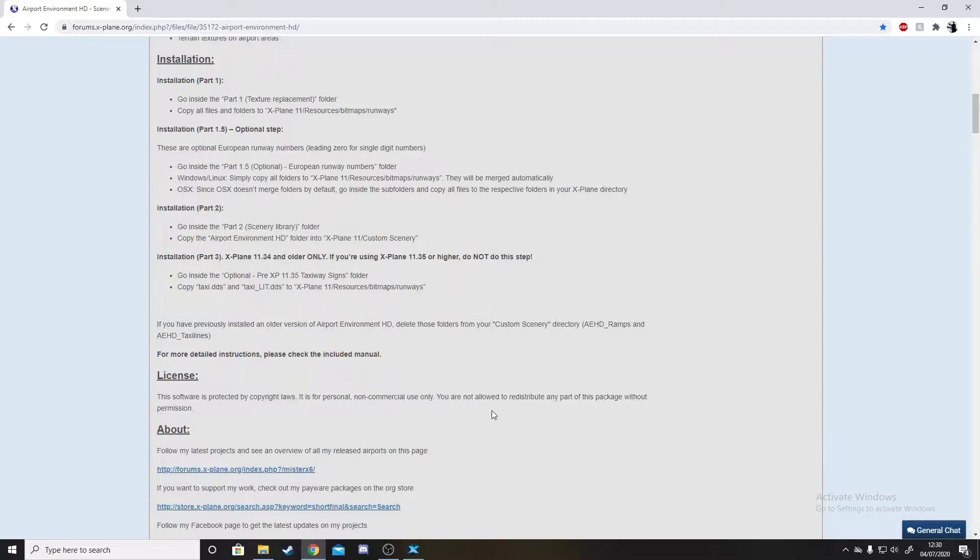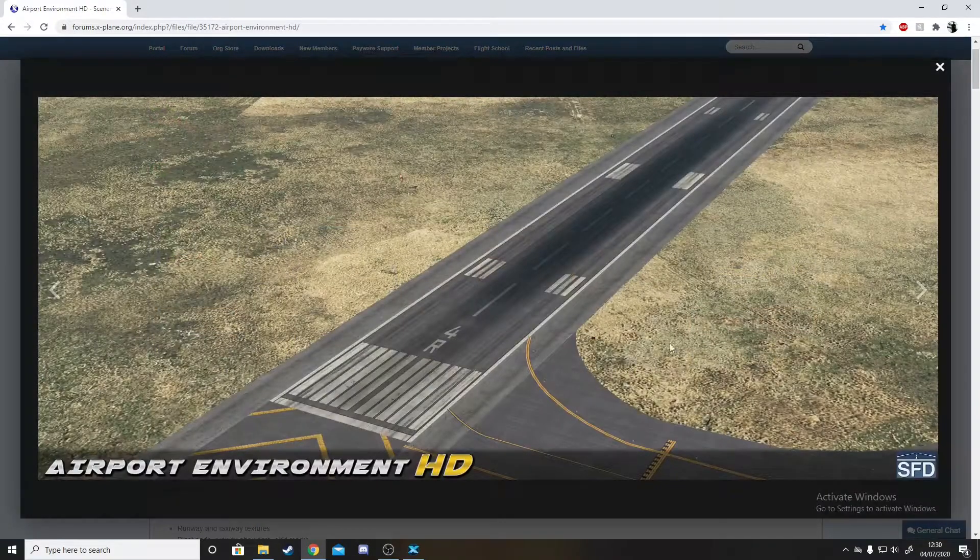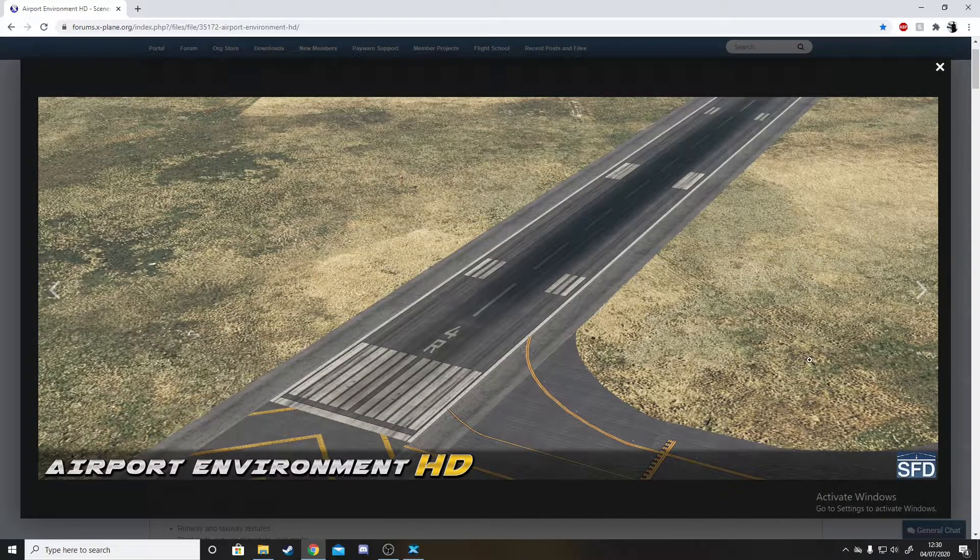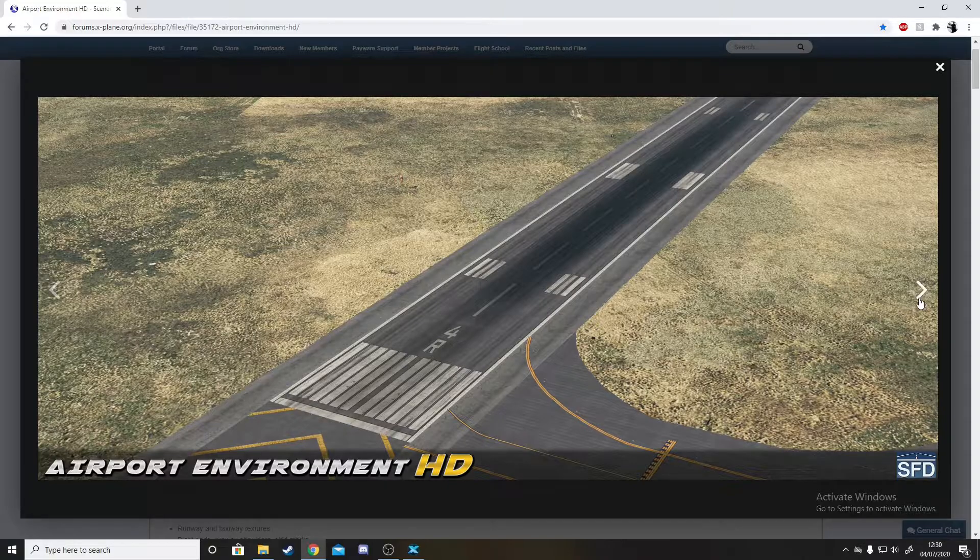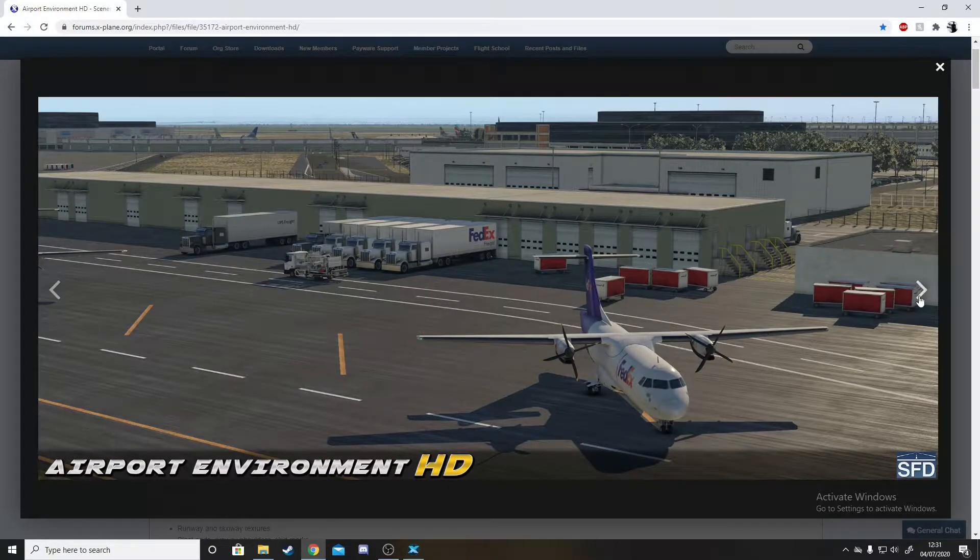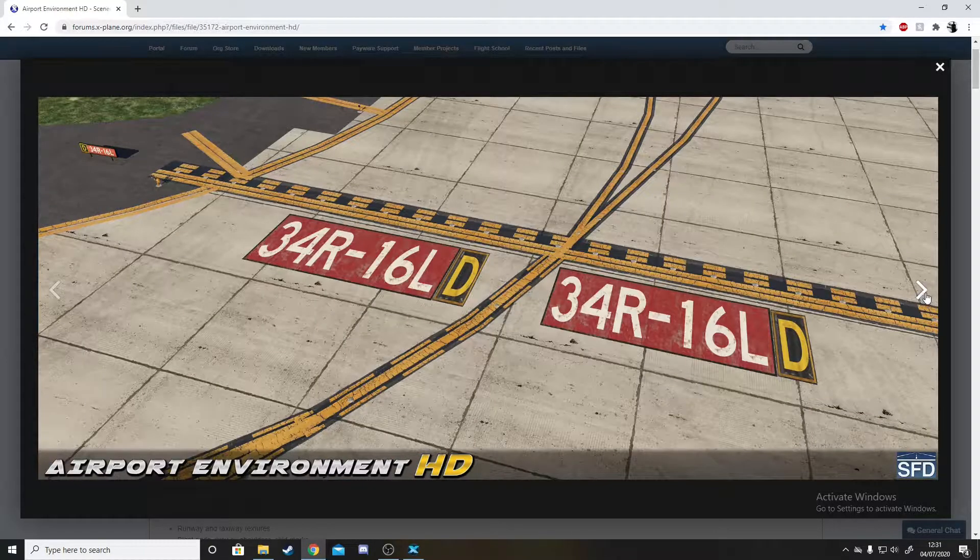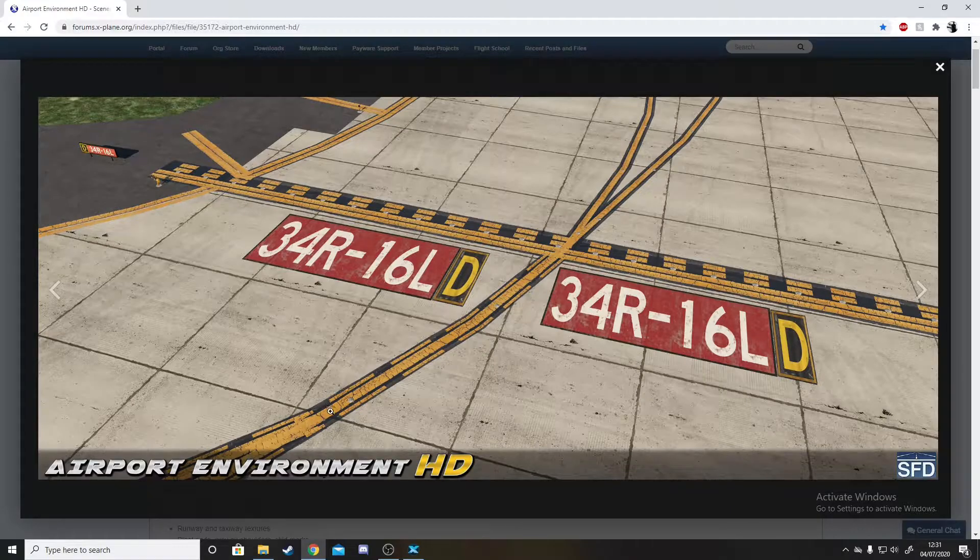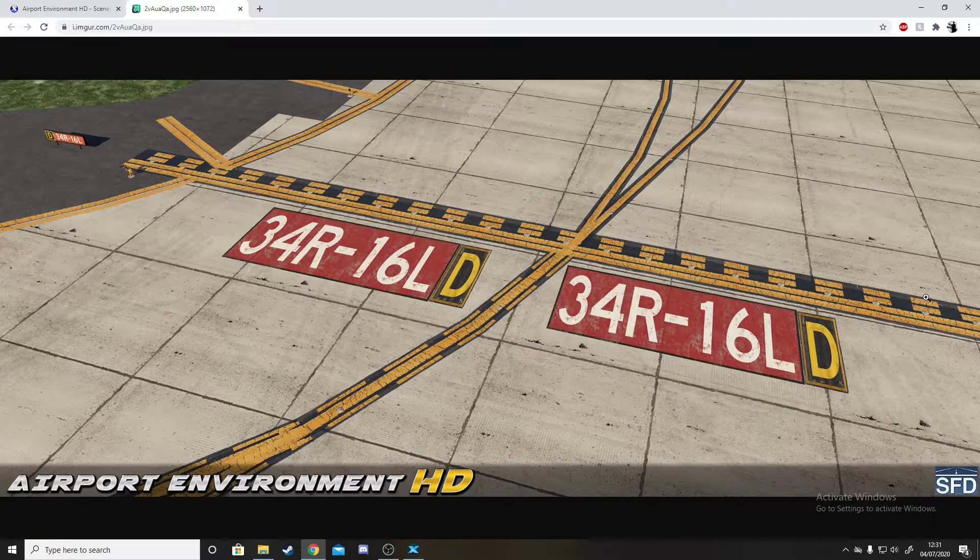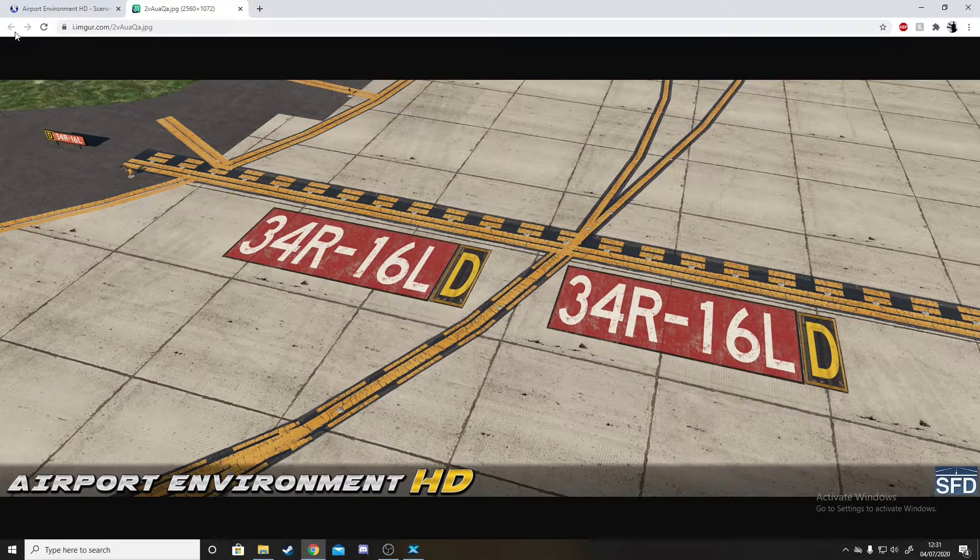We are getting to the installation part of the tutorial. There will be a link in the description that will take you to the X-Plane.org website so we can get the Airport Environment HD scenery. This shows the difference of how it would look after we've done the update, with improved taxiways and no cracks.